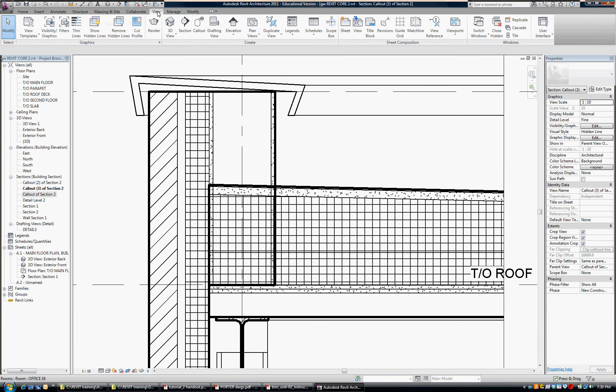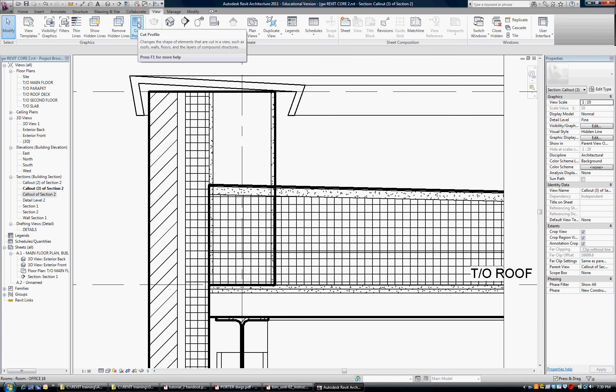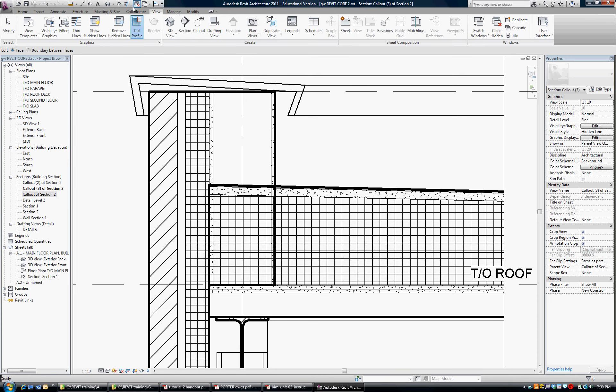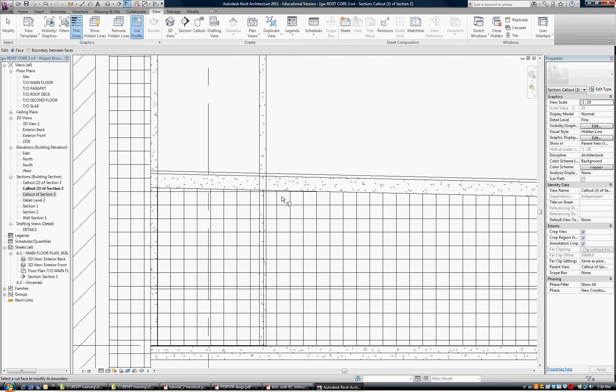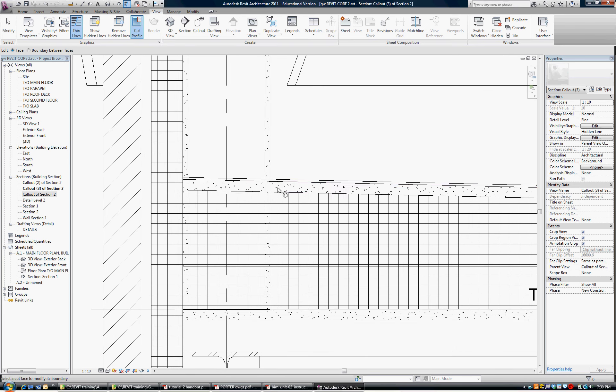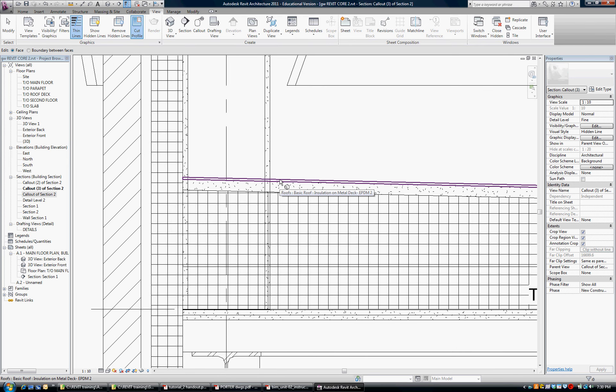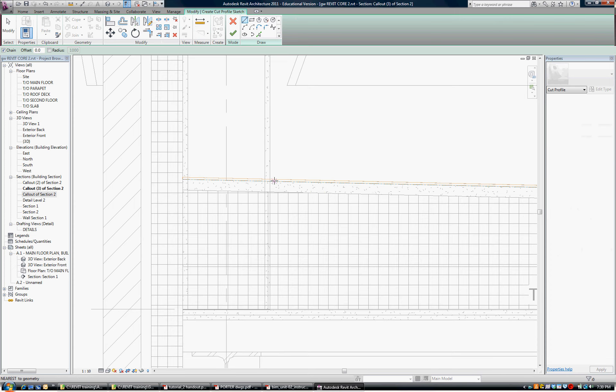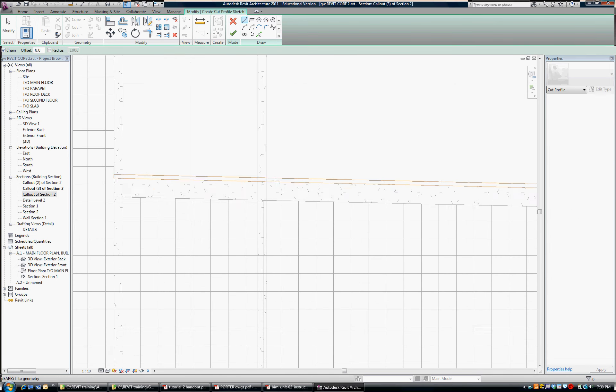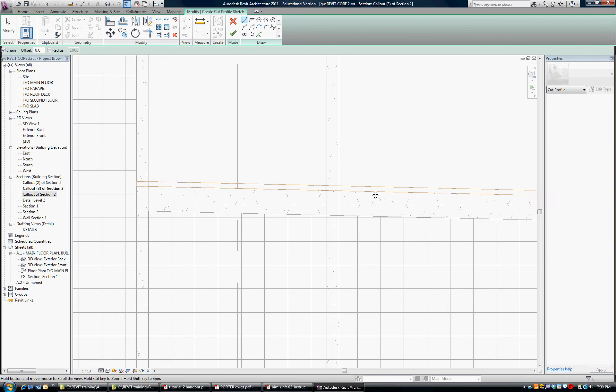So, to do that, I go to the view tab and choose cut profile. So, I'm going to cut the profile. First, I'll turn off the line weights, and in cutting the profile, we'll do one thing at a time. This is the single ply roof membrane on top, so if I want to cut that profile, I select it,